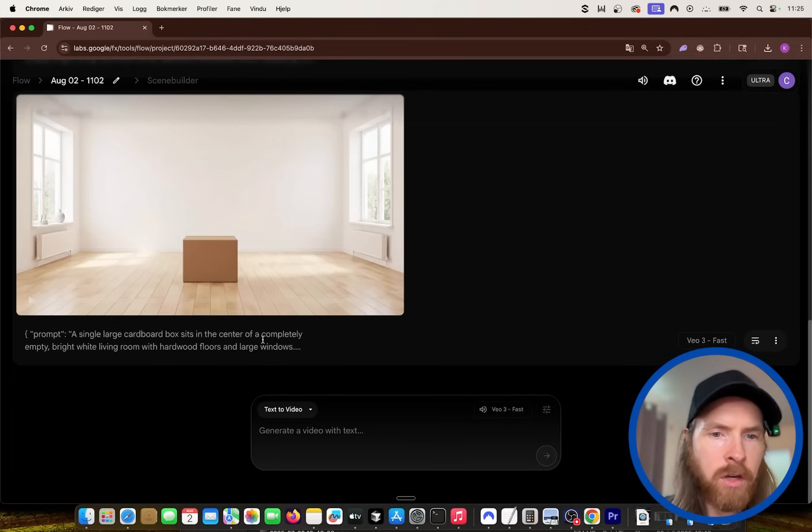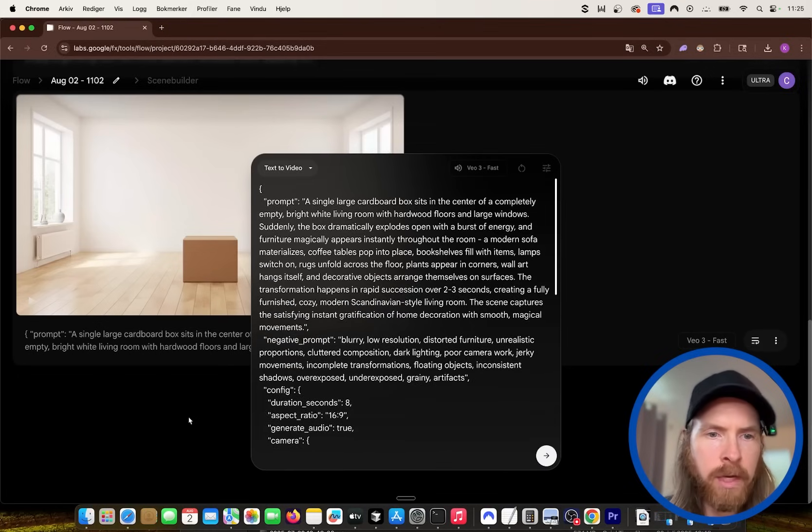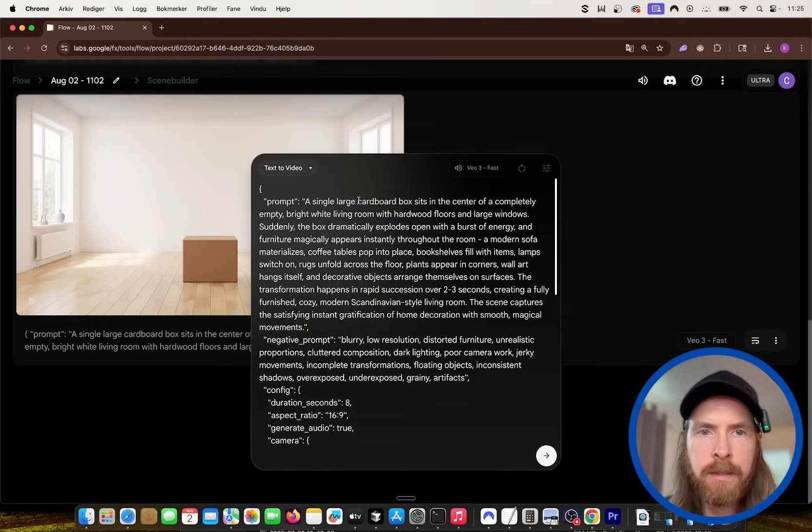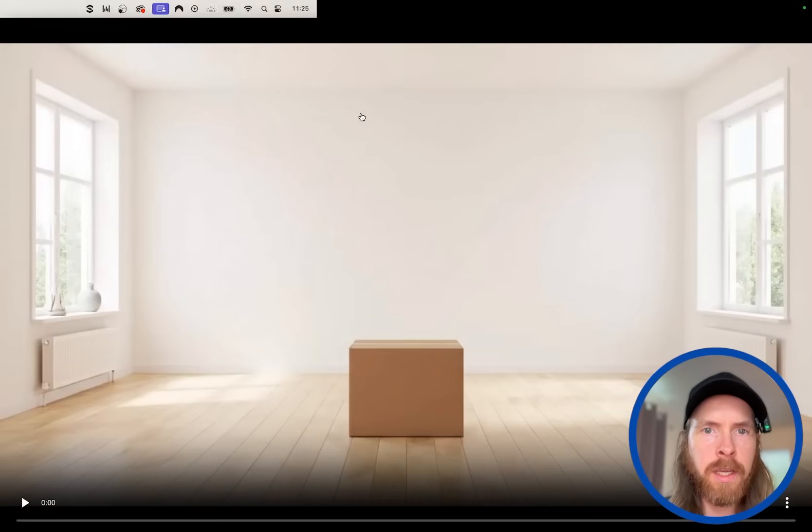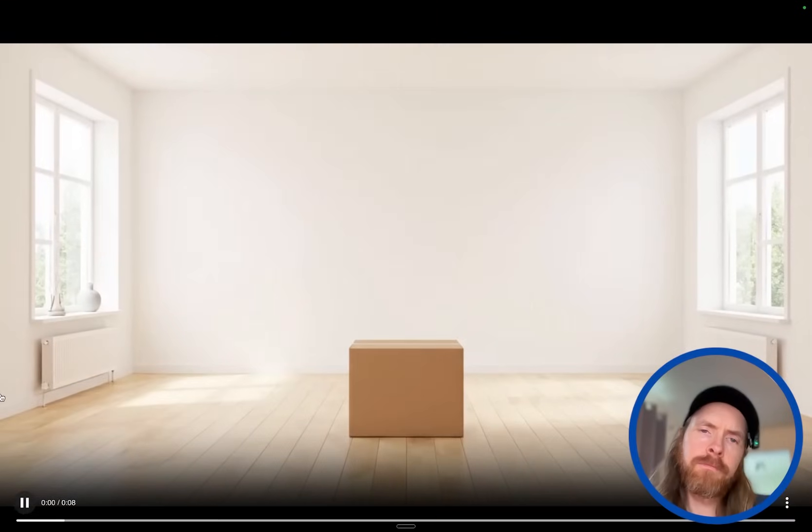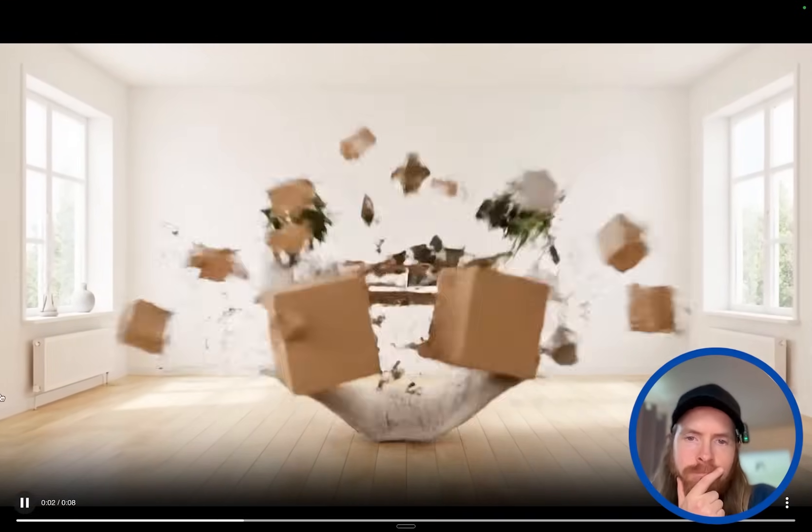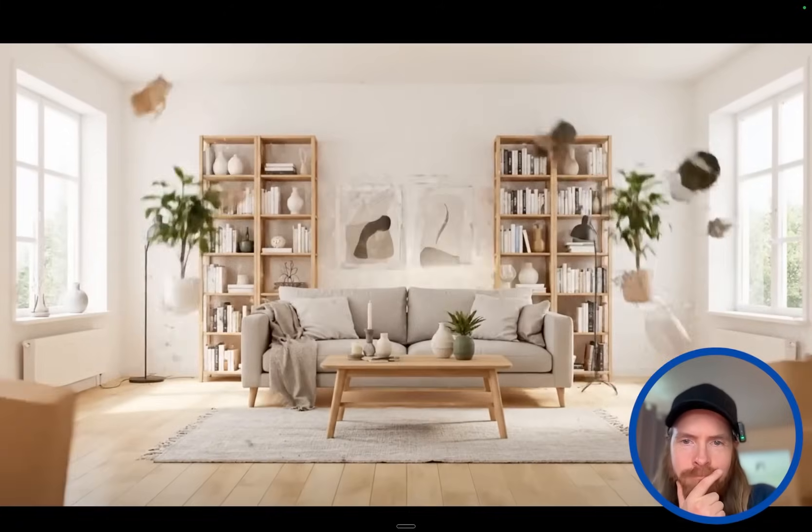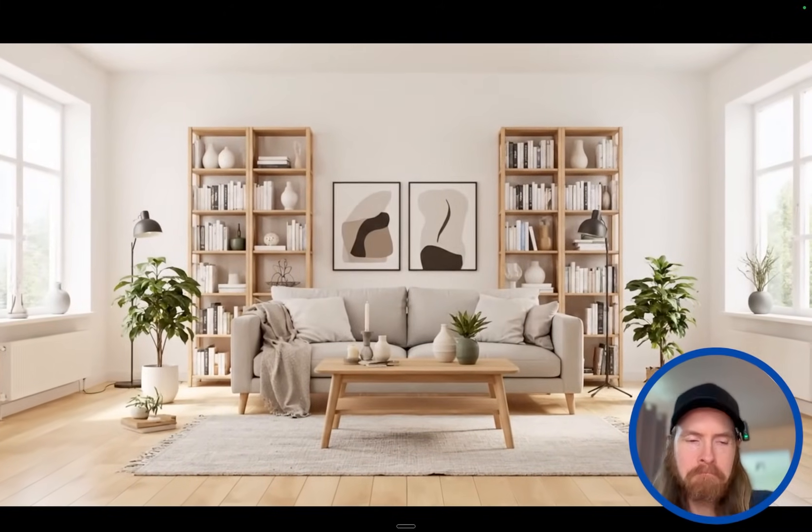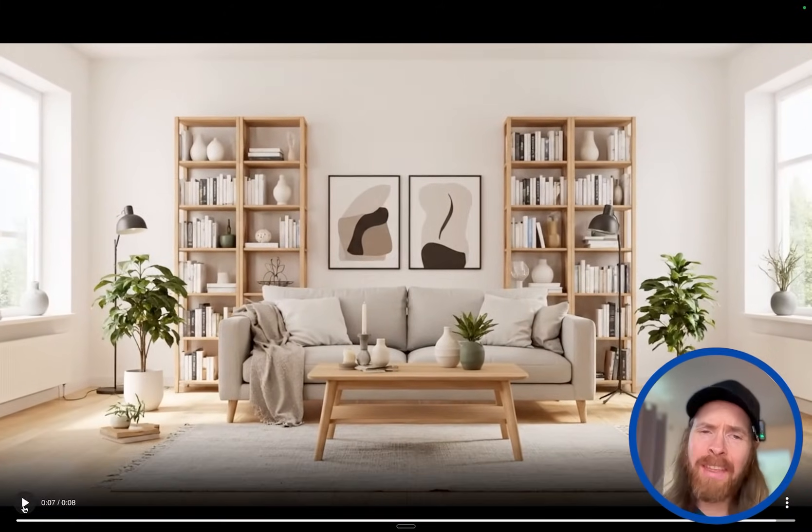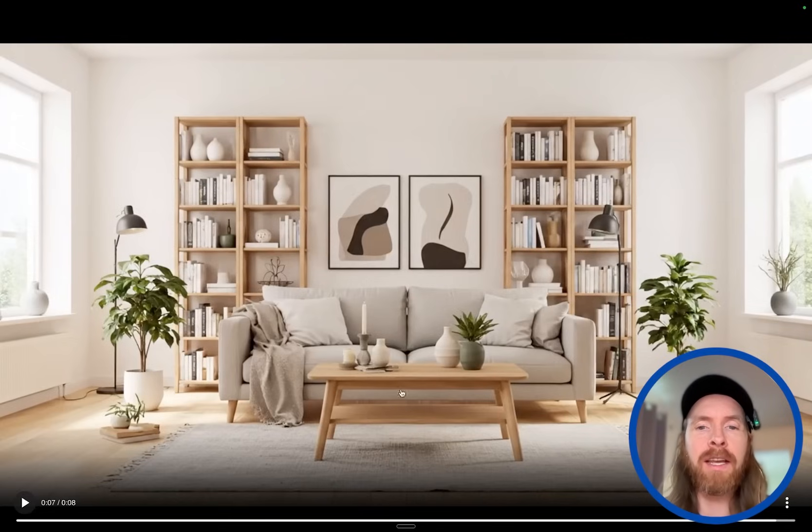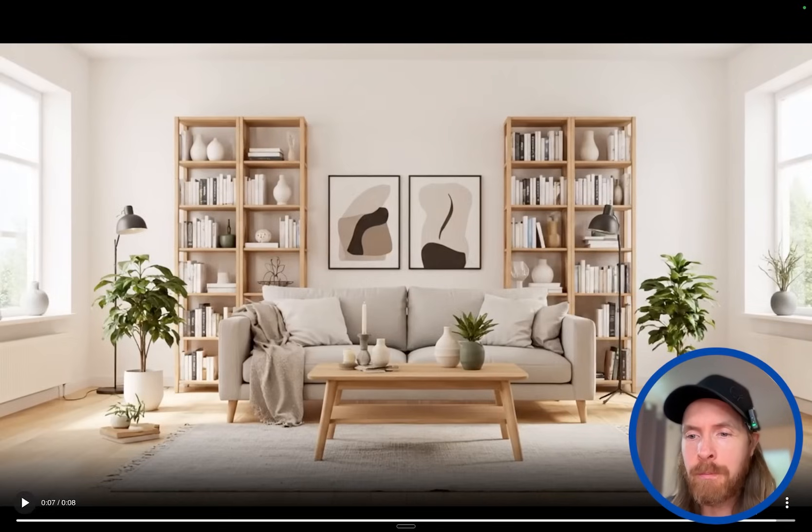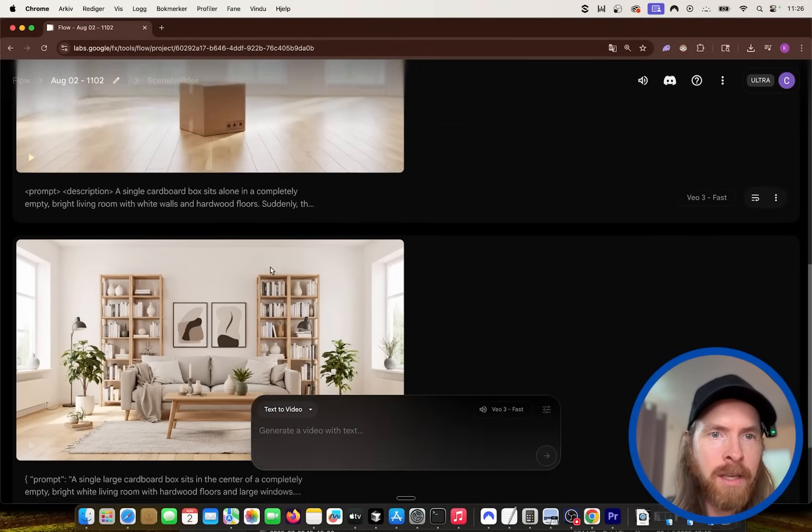So let's start with the JSON prompt here. I'm gonna open up this and let's do a full screen here and let's watch this. That was pretty cool. That was kind of exactly what we wanted. We had that empty box and it kind of exploded out and put some interior into this.